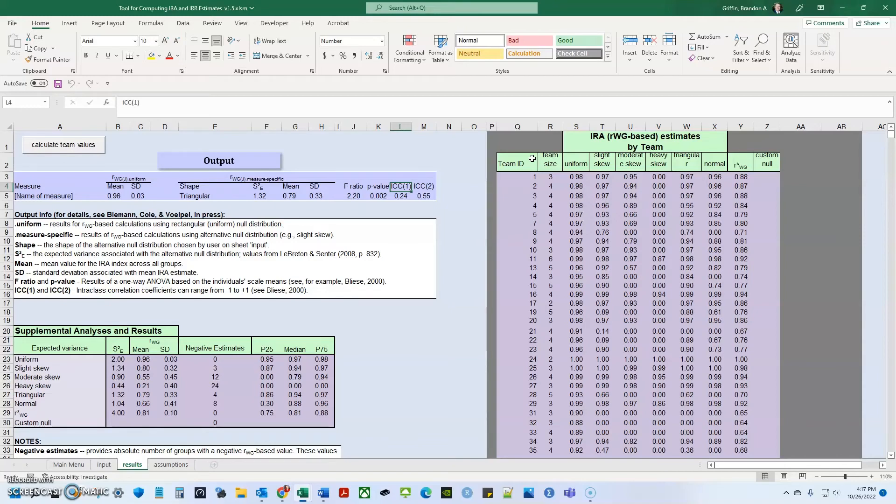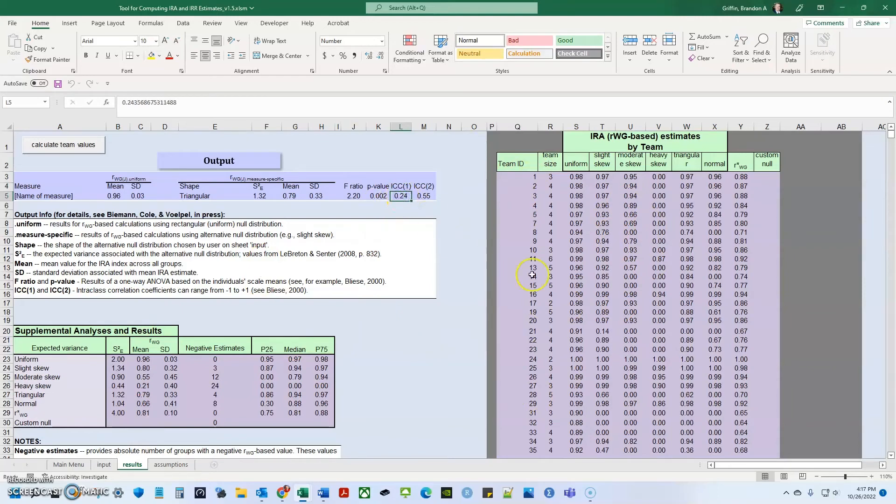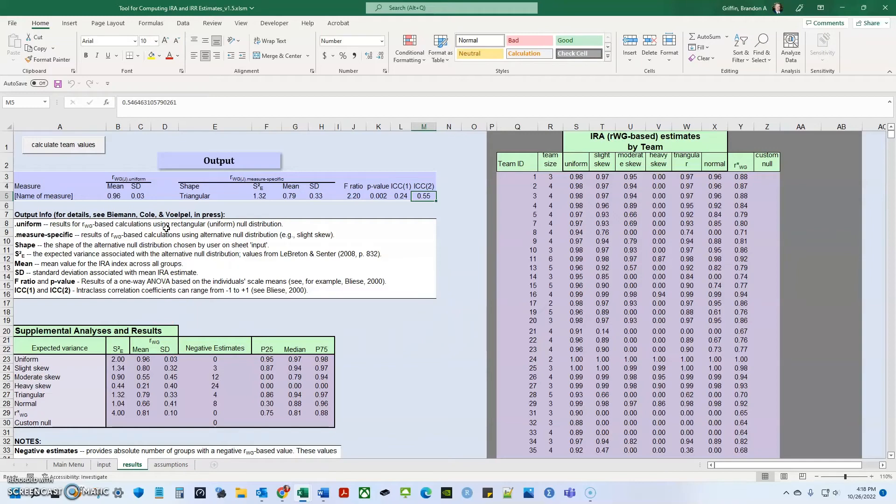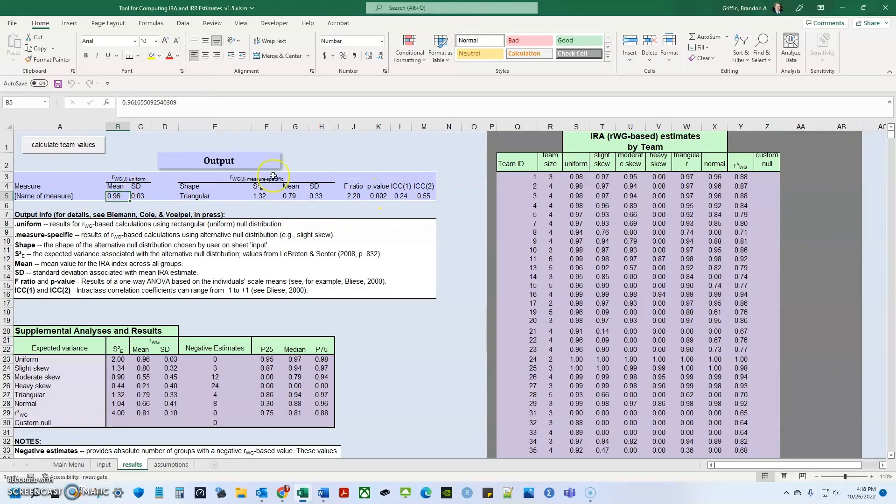So ICC1 represents the amount of variance in any one individual response that can be explained by team membership and ICC2 represents the reliability of the team mean. And the RWGJ is a ratio that examines whether one team member's response is basically identical to other team members responses. So here when looking at my data, the RWGJ is great. It's very, very high, which means my people are very similar where the ICC1 is in a good range, but the ICC2 is low lacking.